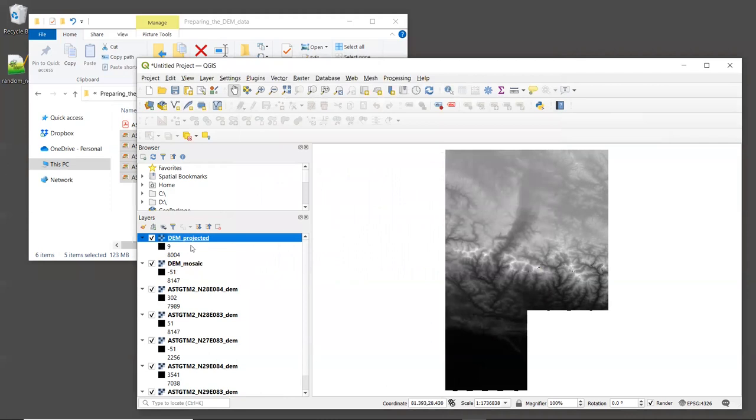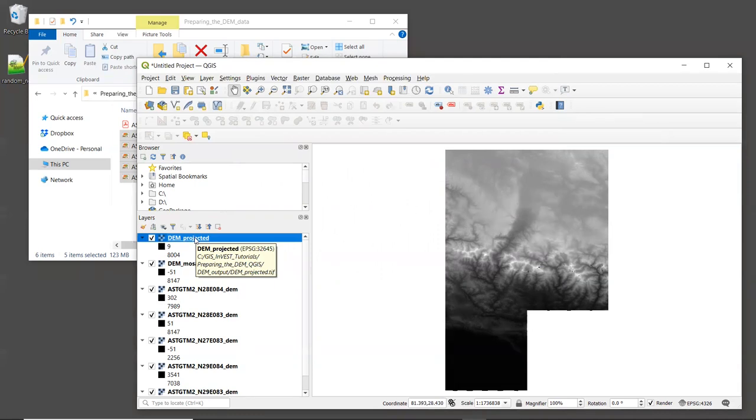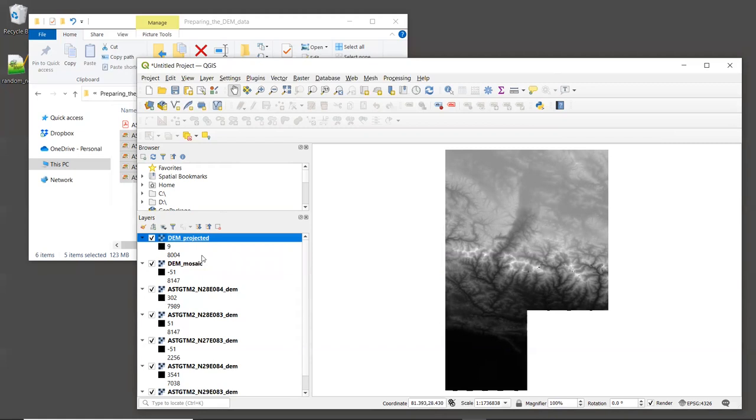All right, the output raster here, DEM_projected, has slightly different high and low values than the mosaic did. That's a result of the bilinear resampling that's done during reprojection, and usually that's okay.